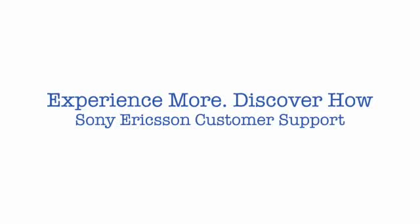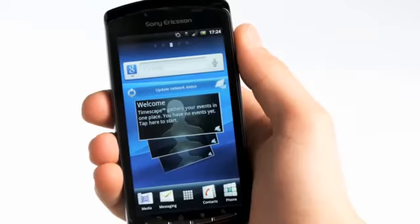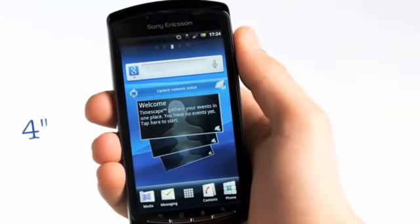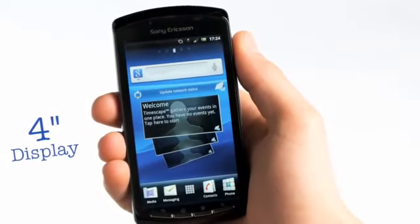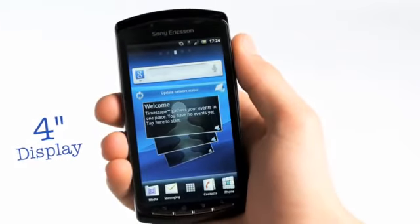Welcome to Sony Ericsson Support. Before having a look at how you can use Xperia Play in your everyday life, let's have a glimpse at the phone. The Xperia Play has a 4-inch multi-touch display with 16 million colours.